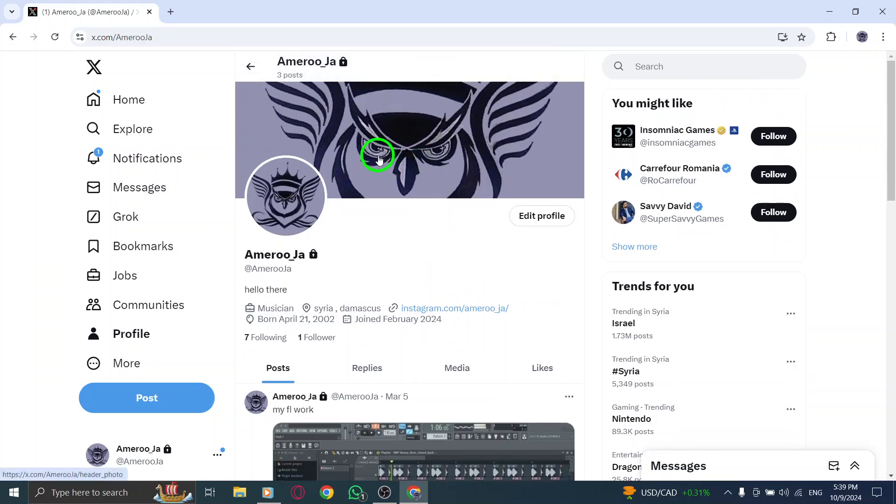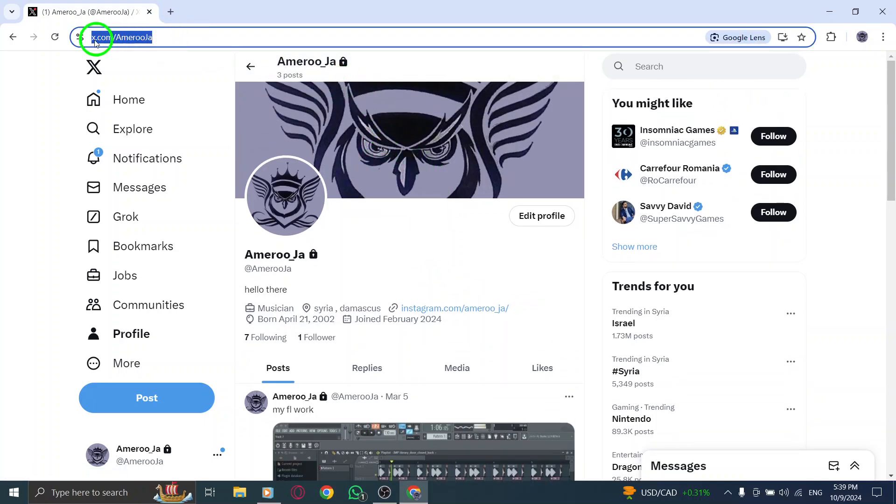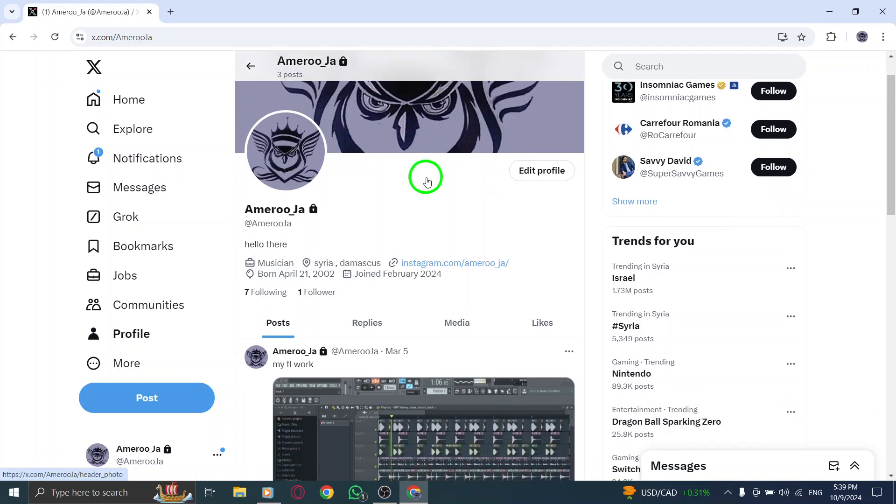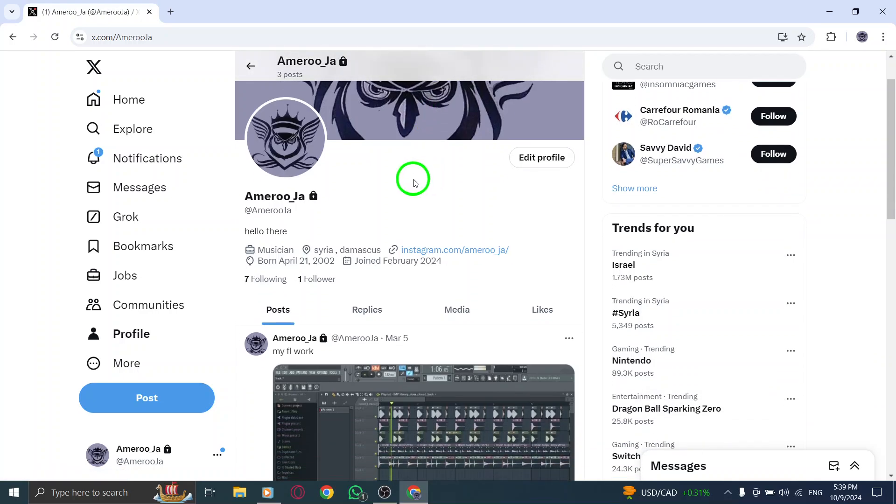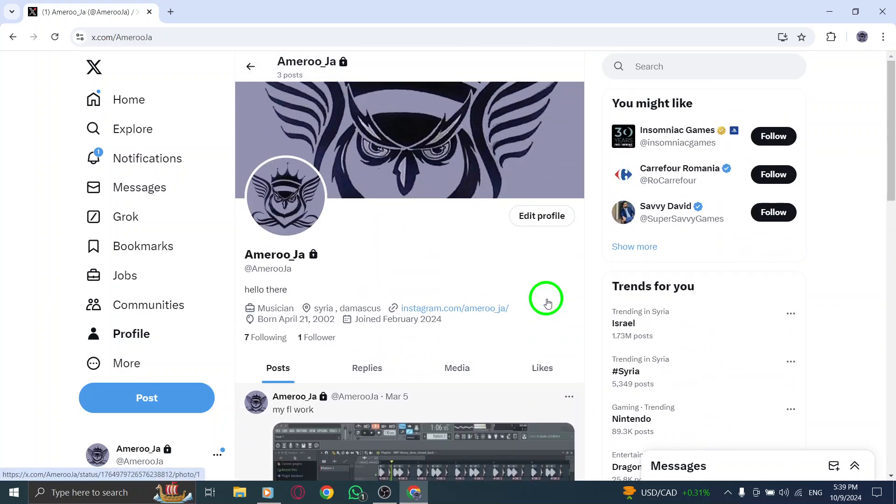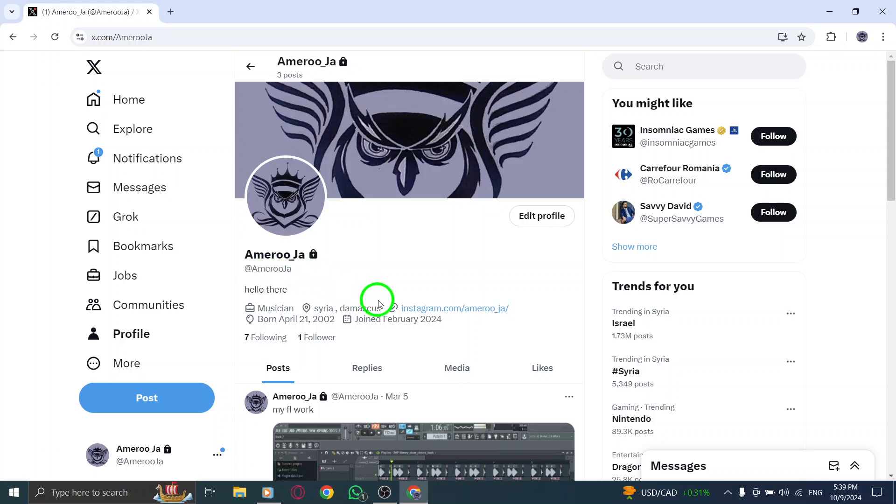It's a handy feature that makes it easy to share your profile with others. Once you click the share icon, you'll see several options pop up. From this menu, select copy link to profile. With just one click, the link to your account will be copied to your device's clipboard. This means you're ready to share it wherever you like, without any hassle.